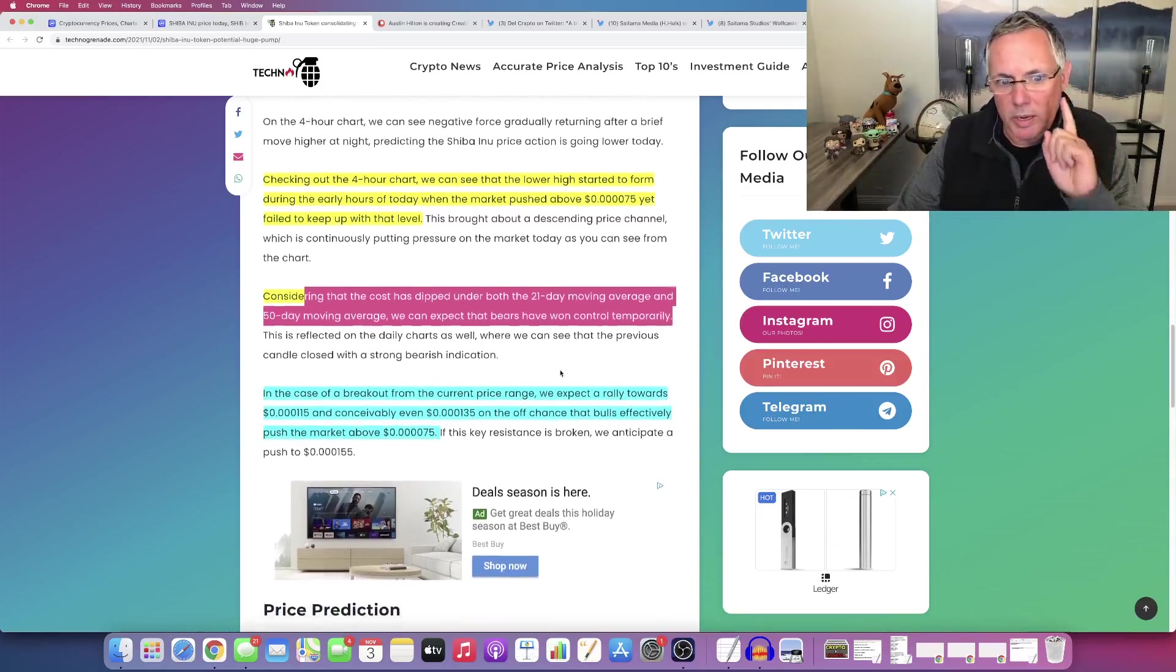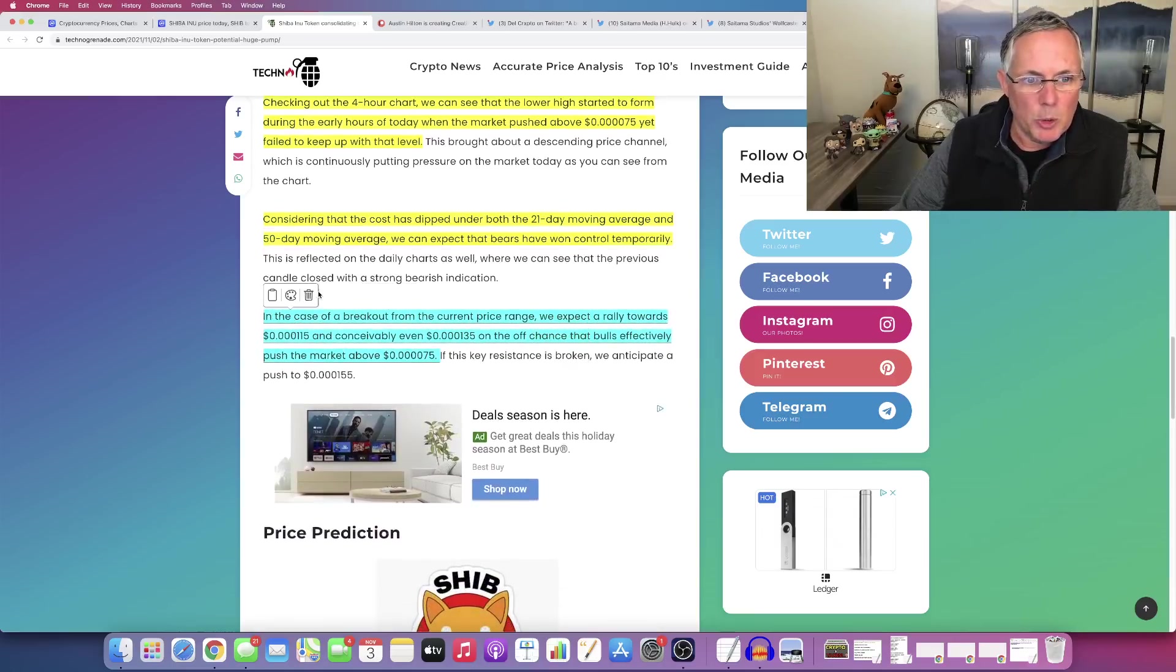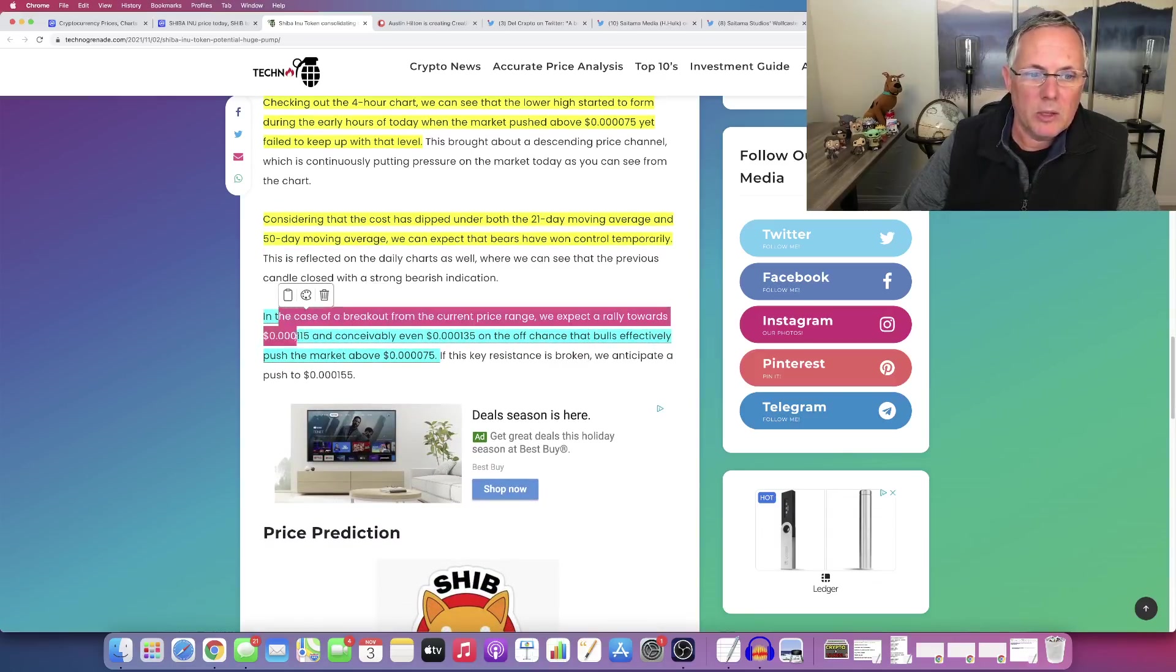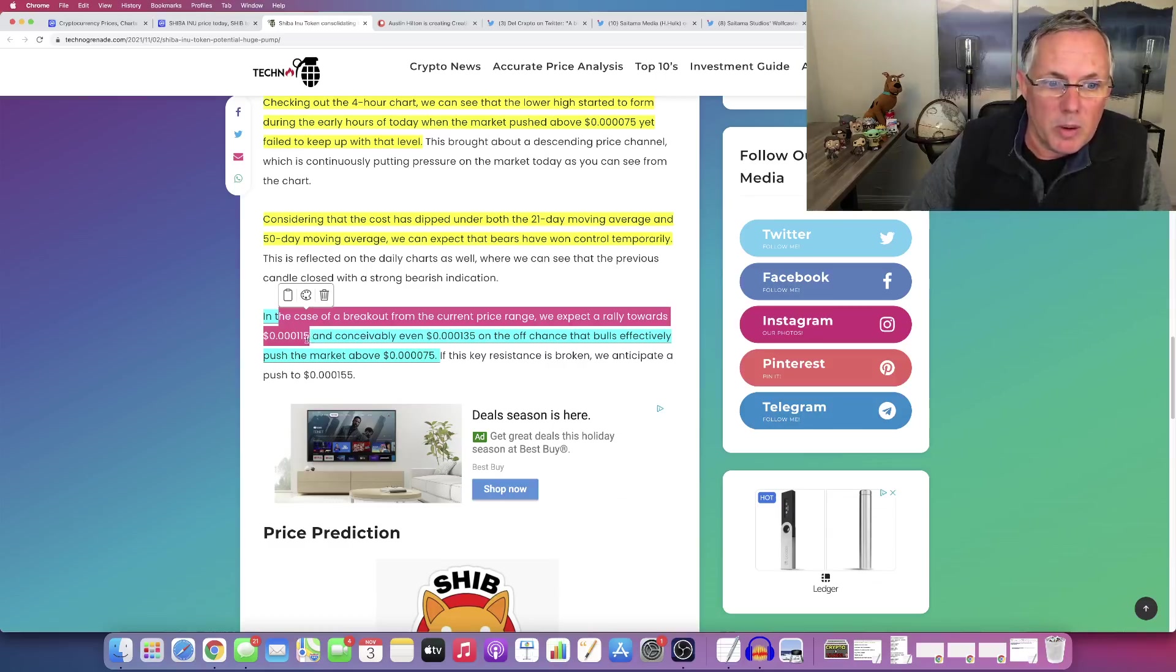Here's where it gets interesting. It's why it's blue, not yellow. In the case of a breakout from the current price range, we expect to rally towards losing a zero, by the way.